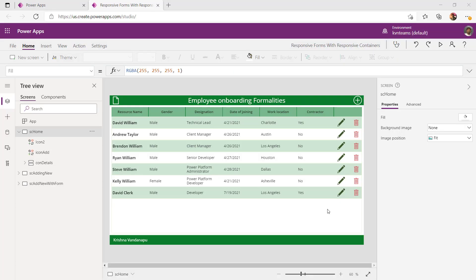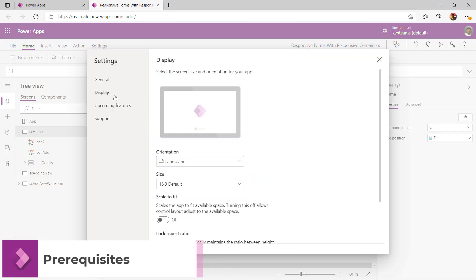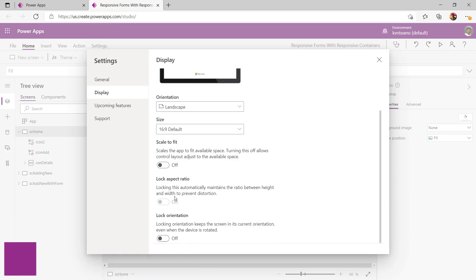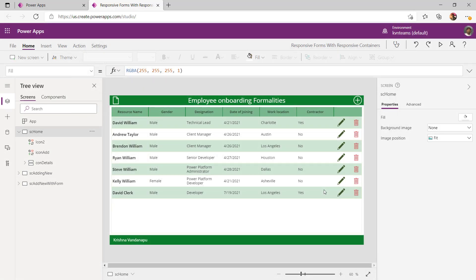I am logged on to the PowerApps maker portal. Before we implement anything, let's look at the prerequisites. To implement a responsive app, you must ensure that under Settings, 'Scale to fit', 'Lock aspect ratio' are disabled, and 'Lock orientation' must be off. If you do not make these changes, no matter how hard you try to implement, the app will never behave responsively.